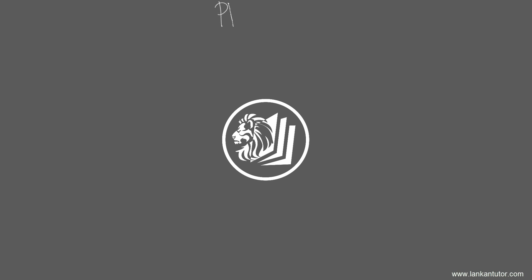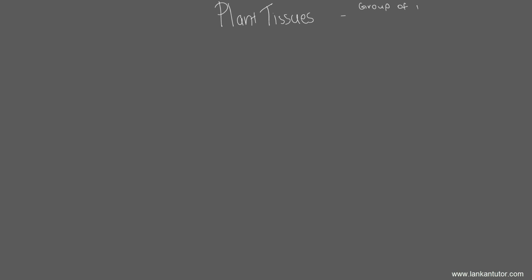Welcome guys to Lung Considerers Biology 2.9. Today we will be discussing plant tissues. In the very first lesson of biology, we discussed what a tissue was in the hierarchical order of living things. We discussed that organelles make cells and cells make tissue. A tissue is a group of physically linked cells which have a common origin and are specialized for a common function.